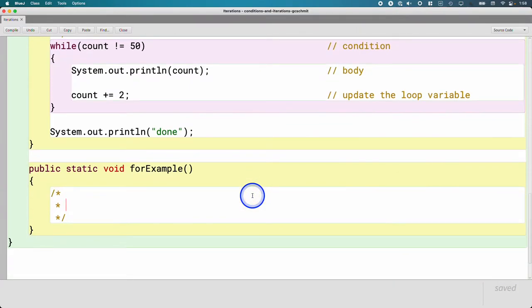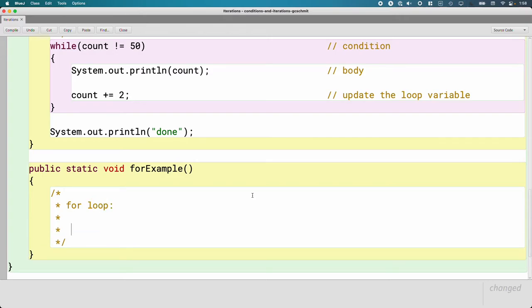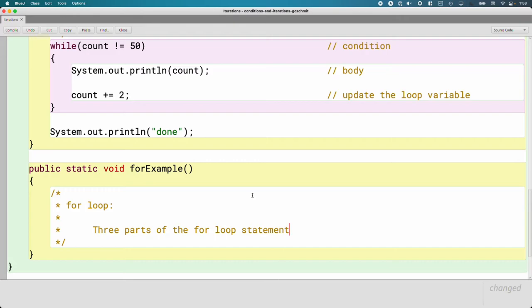So first we'll describe the for loop. There are three parts of the for loop statement. The while loop just has a condition in the parentheses. The for statement has three separate parts, all within the same pair of parentheses.